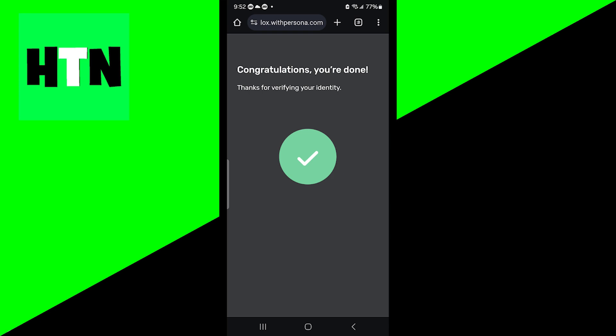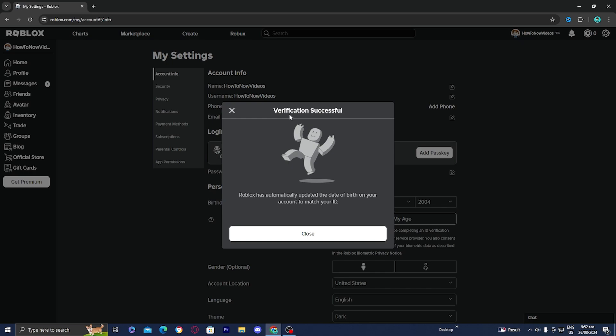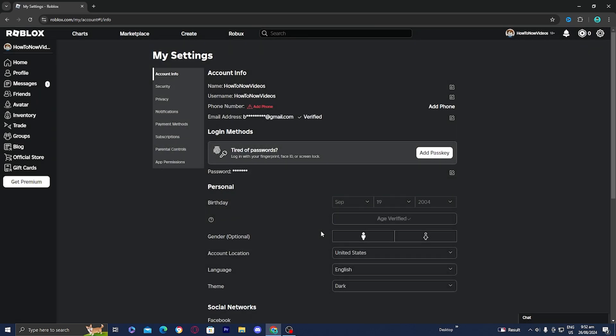And then it will say thanks for verifying your identity. And then all you want to do is go back to Roblox right over here on your desktop or whatever device you're using. And then you will notice it will say verification successful. It will say Roblox has automatically updated the date of birth on your account to match your ID. So once you see that, press on close and you have now verified your age.